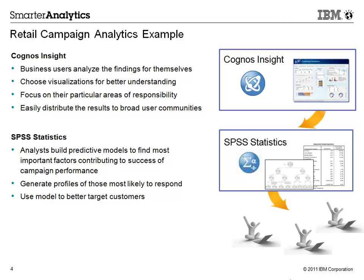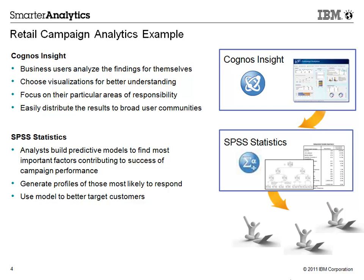You have just seen how data from a direct marketing campaign was used in Cognos Insight by the business user for business intelligence, and the same data used in SPSS Statistics by the analysts to build responder profiles using predictive modeling. Cognos Insight and SPSS Statistics bring the predictive intelligence you need right to your desktop. Thank you for watching.